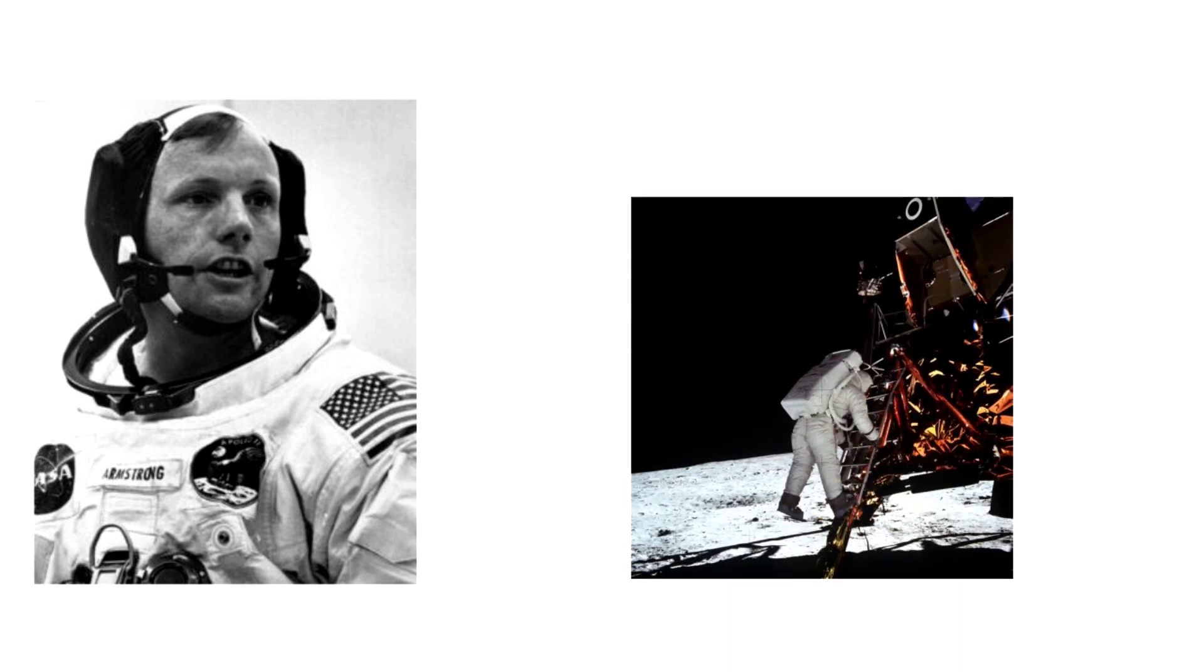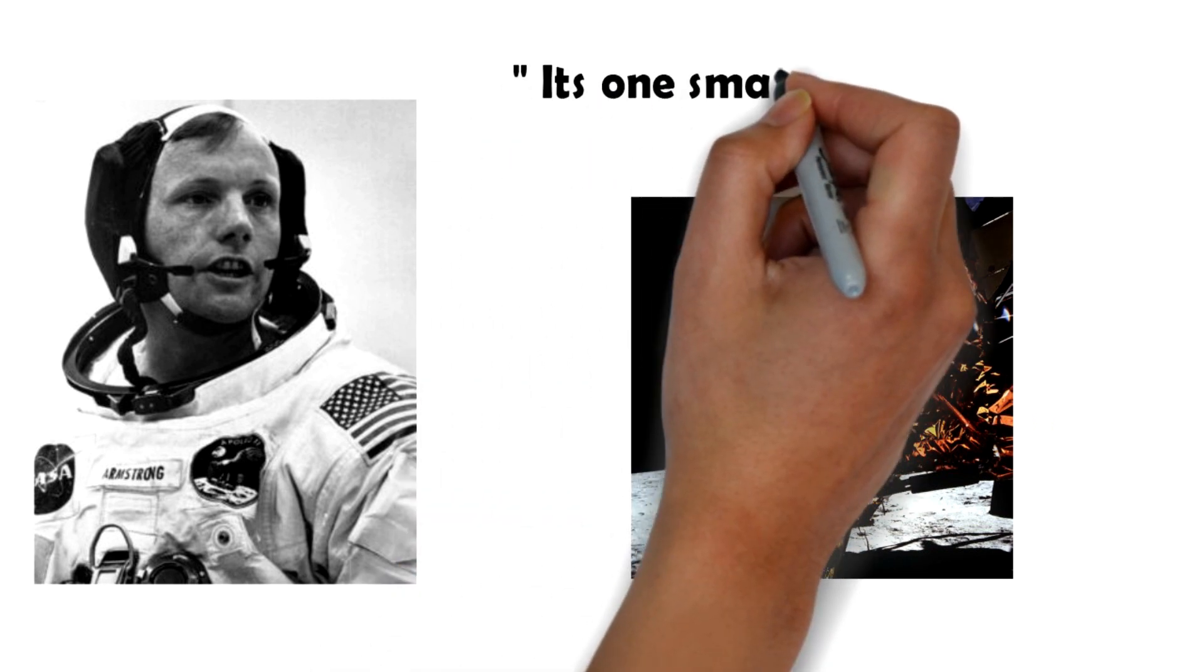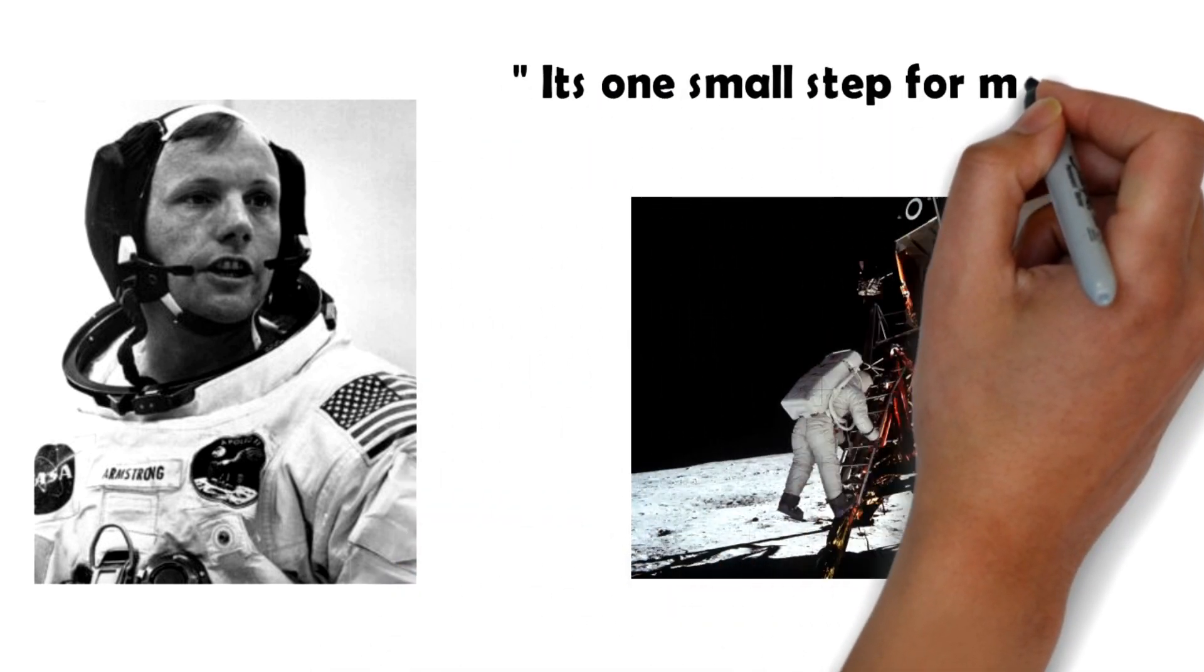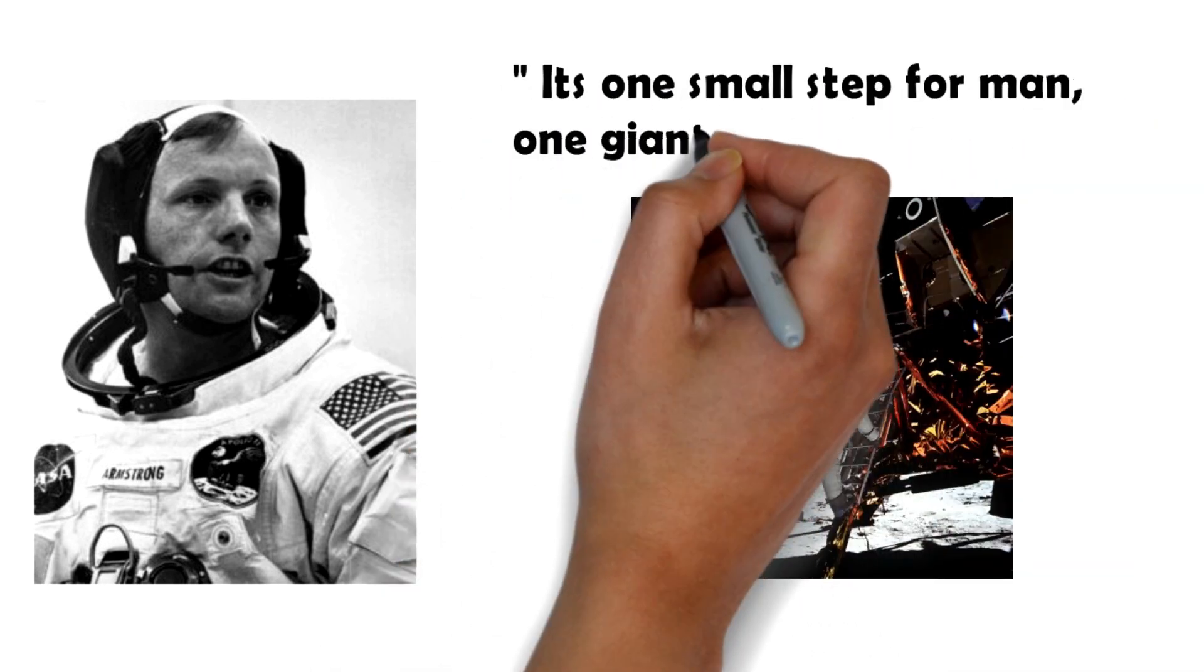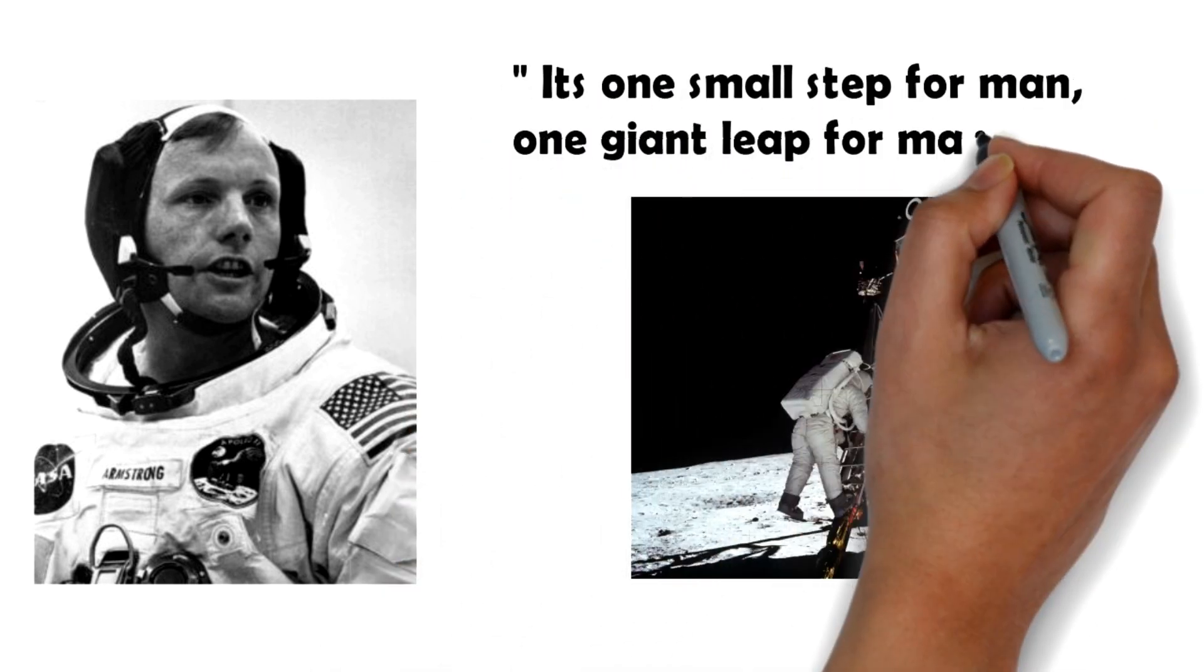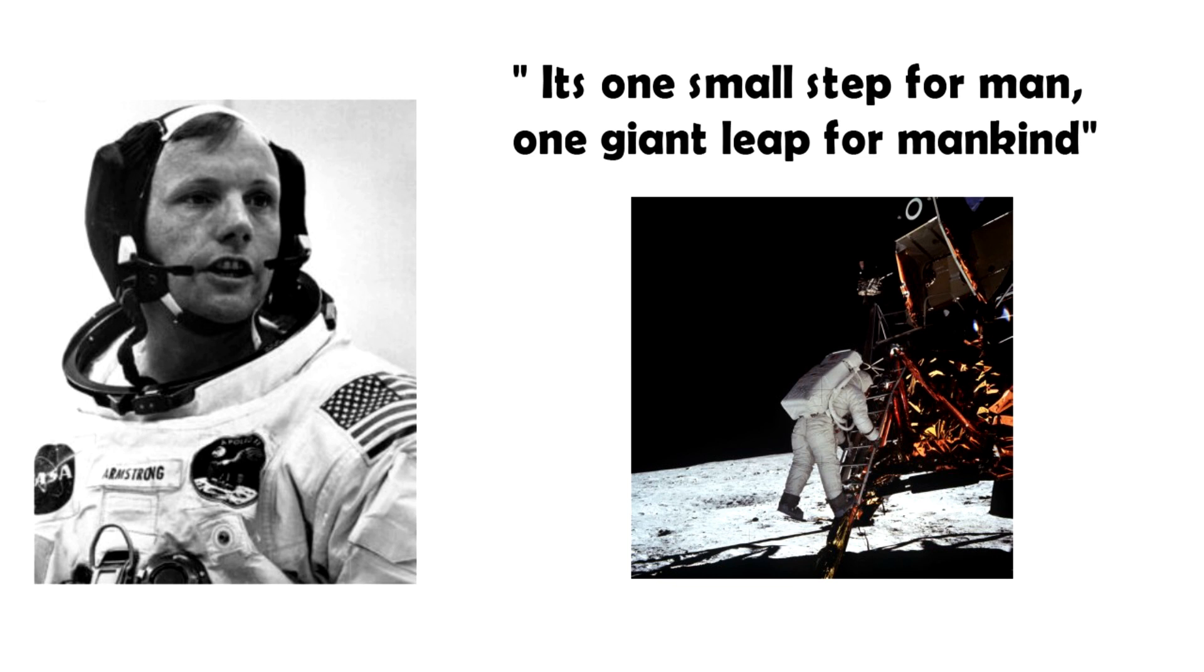One of the most popular and memorable quotes in all of human history was made when Neil Armstrong landed on the moon and uttered the words: it's one small step for man, giant leap for mankind. The day was 20th July 1969.